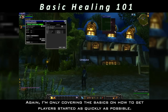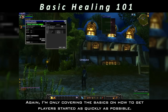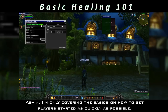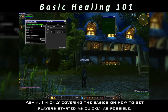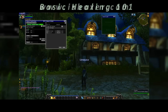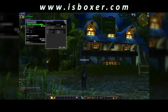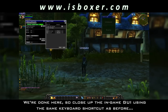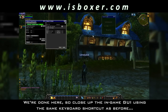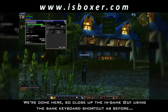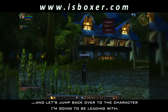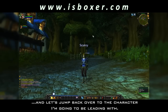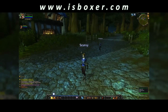Again, I'm only covering the basics on how to get players started as quickly as possible. We're done here, so close up the in-game GUI using the same keyboard shortcut as before, and let's jump back over to the character I'm going to be leading with.